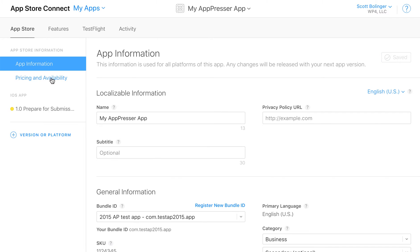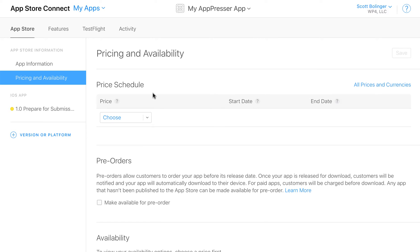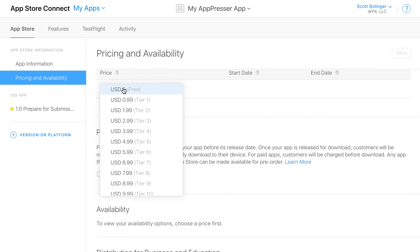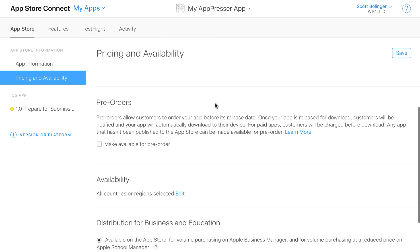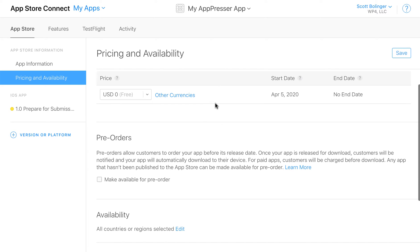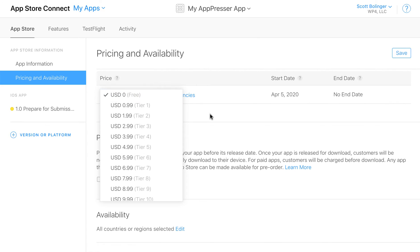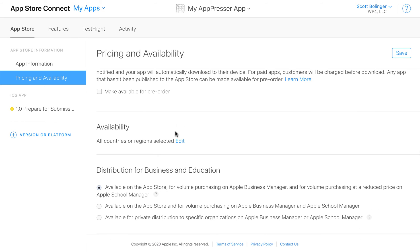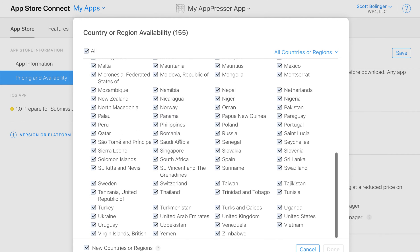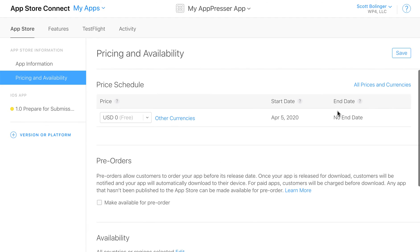Then you'll go to pricing and availability. Most apps are free. Even if you have in-app purchases, you still want to let people download it for free. But if you decide to charge, you can add a price there. And then the available countries, you'll probably want all countries. But that's up to you. And then business and education, you can change those fields if needed.